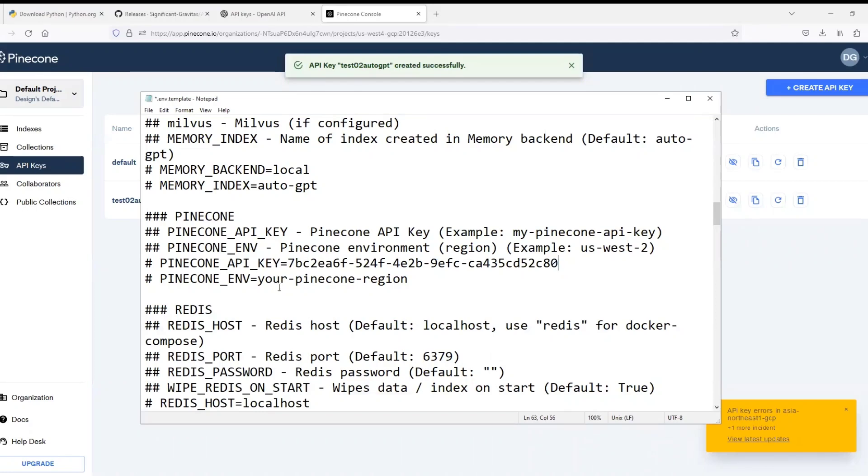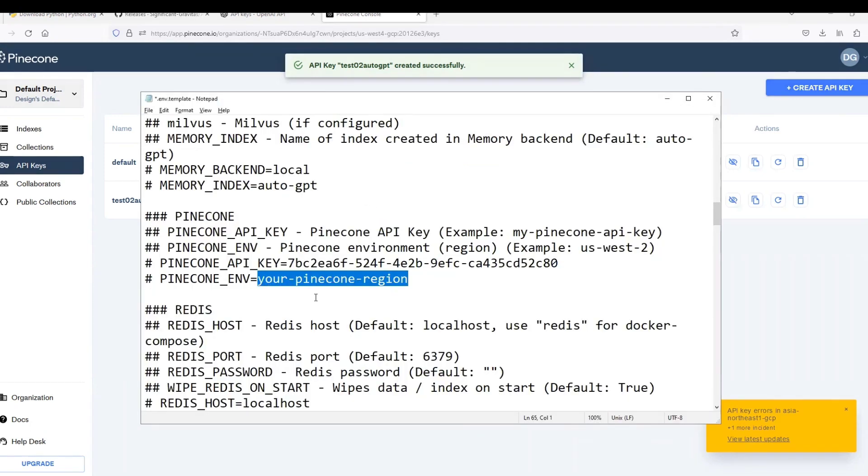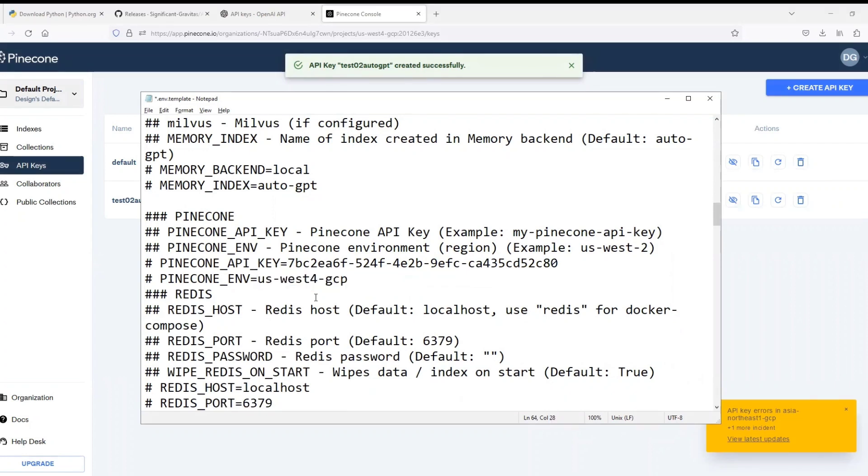You can copy it by clicking here and paste it where it is written 'your Pinecone API key'. Now come back to the Pinecone site and copy whatever is written to the environment column of the key we just created and paste it such that the text 'your Pinecone region' is replaced.